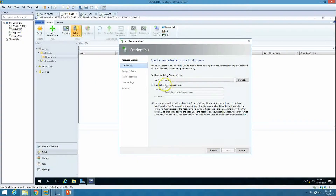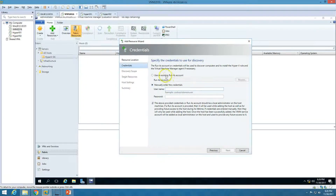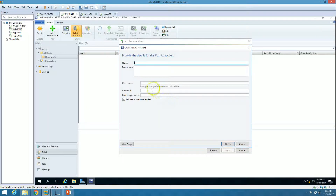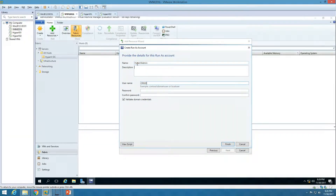We need to create a Run As account. If you don't want to create one, you can manually enter credentials. I'm going to create a Run As account so we can reuse it later. I'll call it 'vmm-hyper-v-admin', with the username as domain\hyper-v-admin, and I'll enter the password for the hyper-v-admin account.